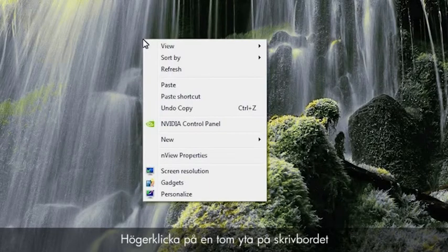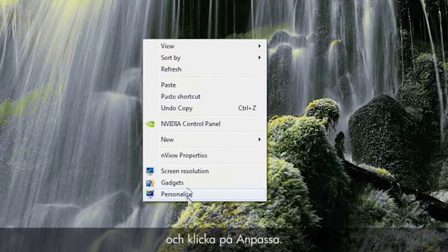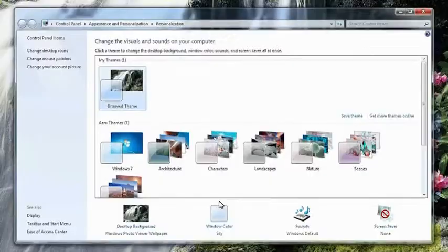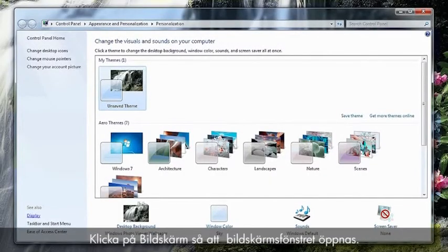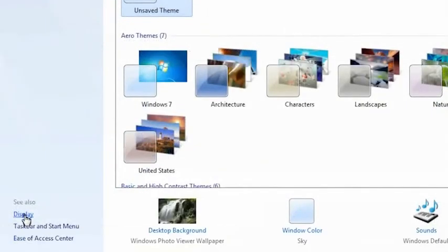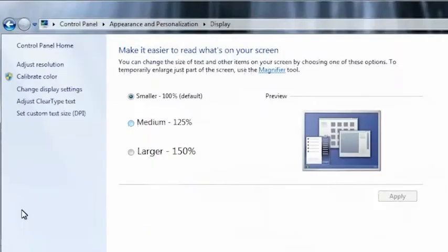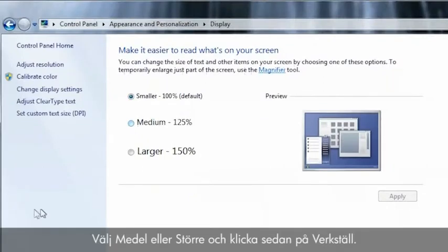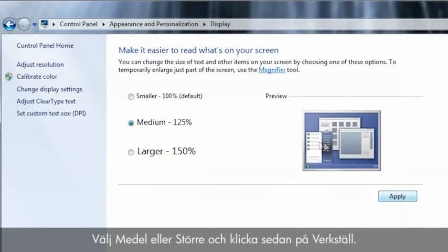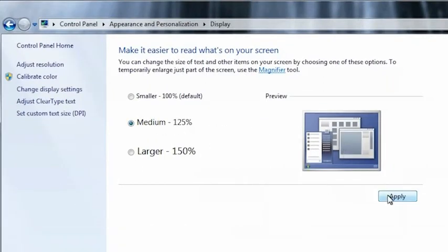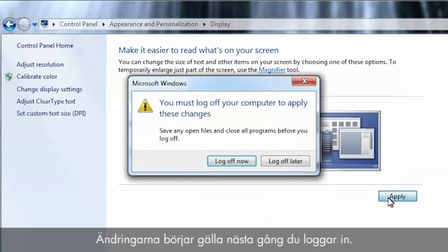Right-click on an empty area of the desktop and click Personalize. Click Display to open the display window. Select Medium or Larger and then click Apply. Your changes will be applied the next time you log on.